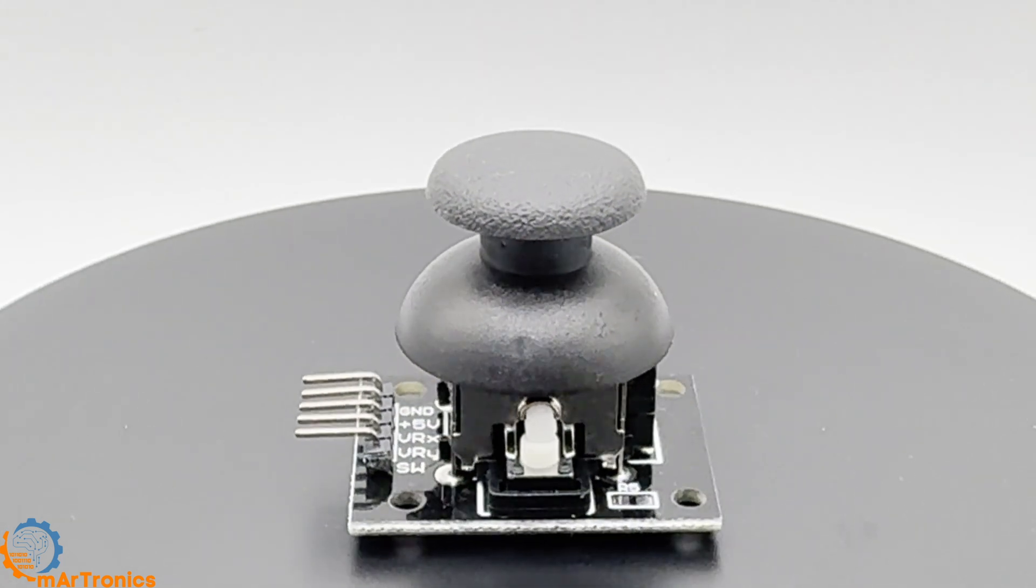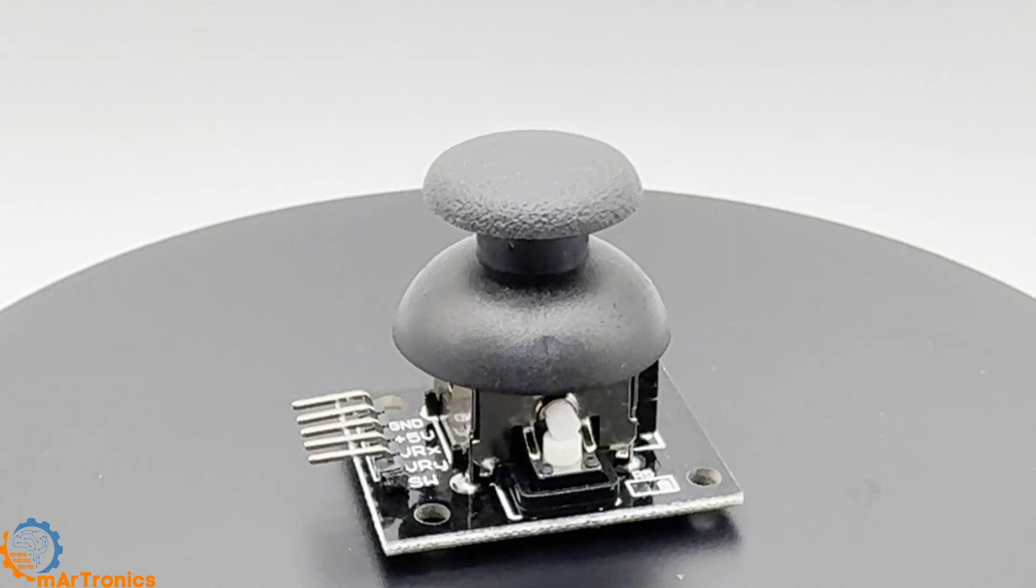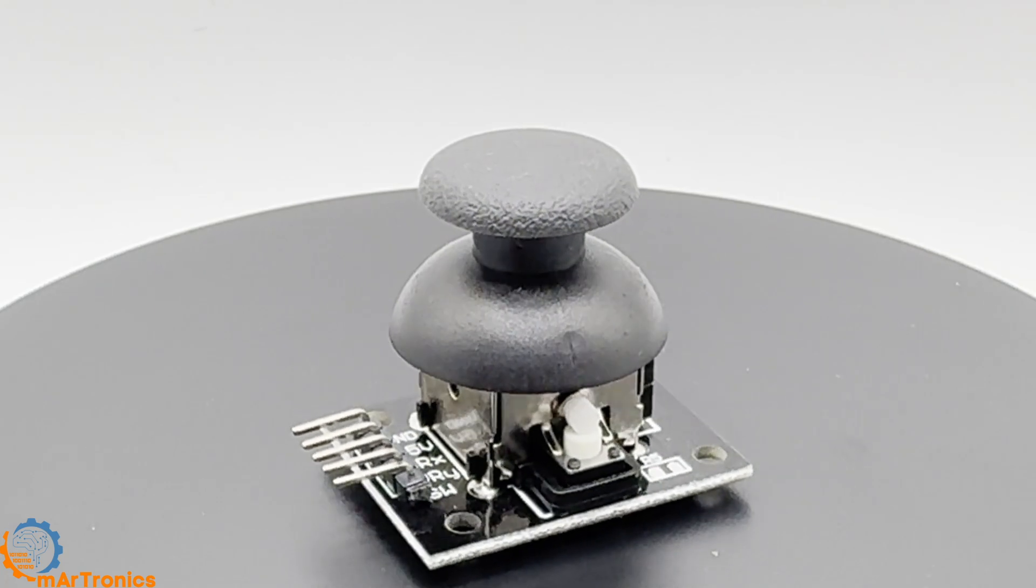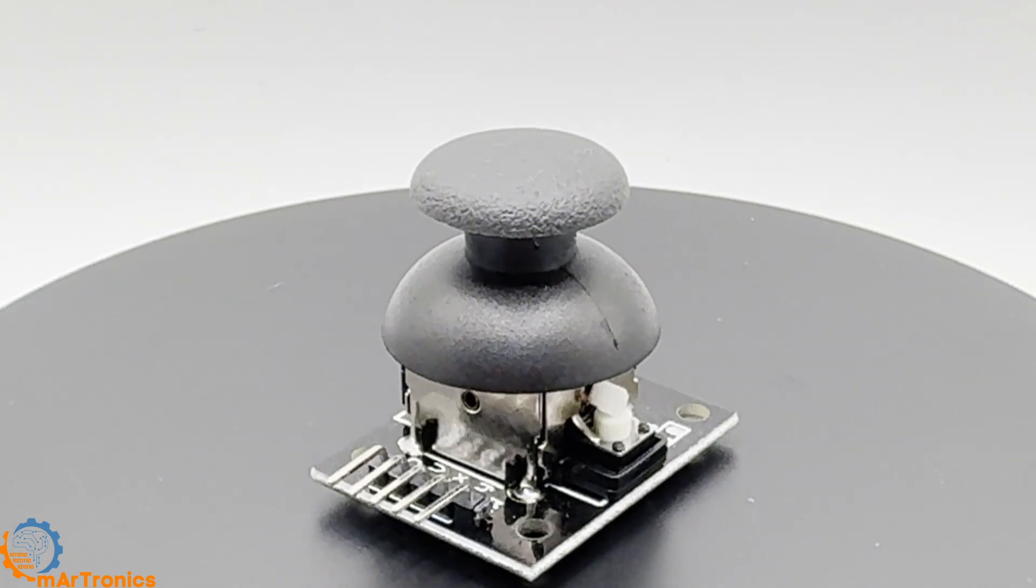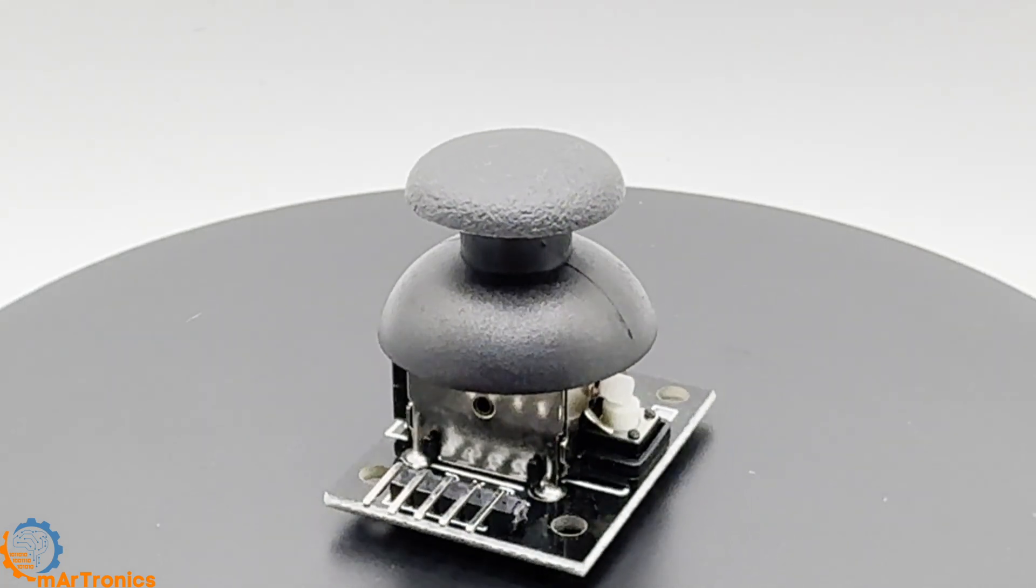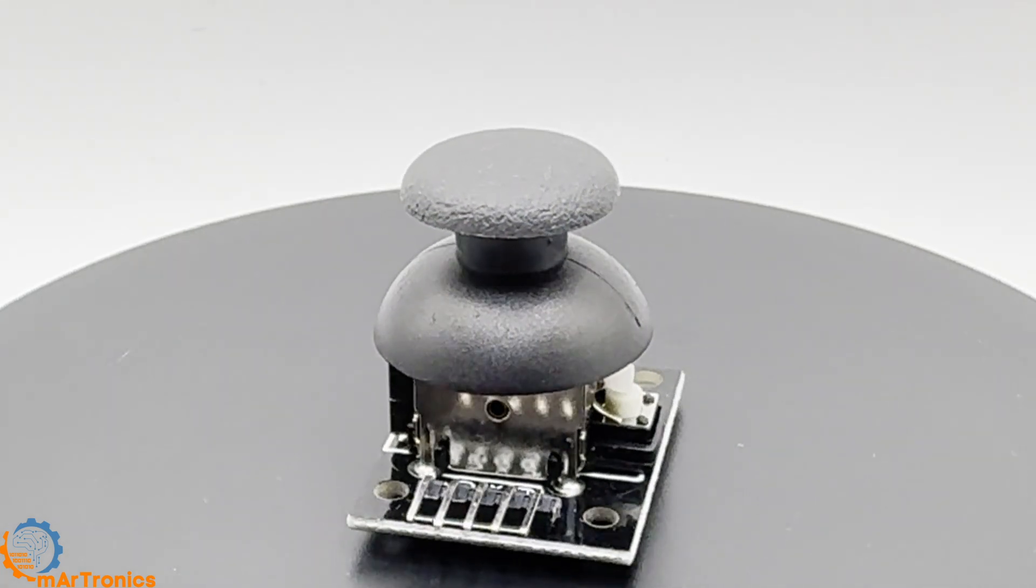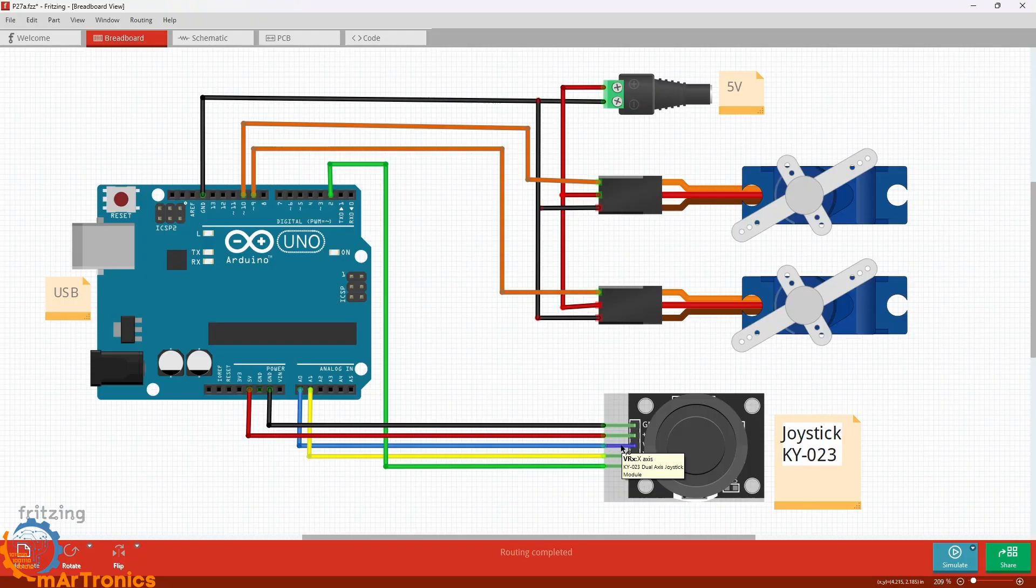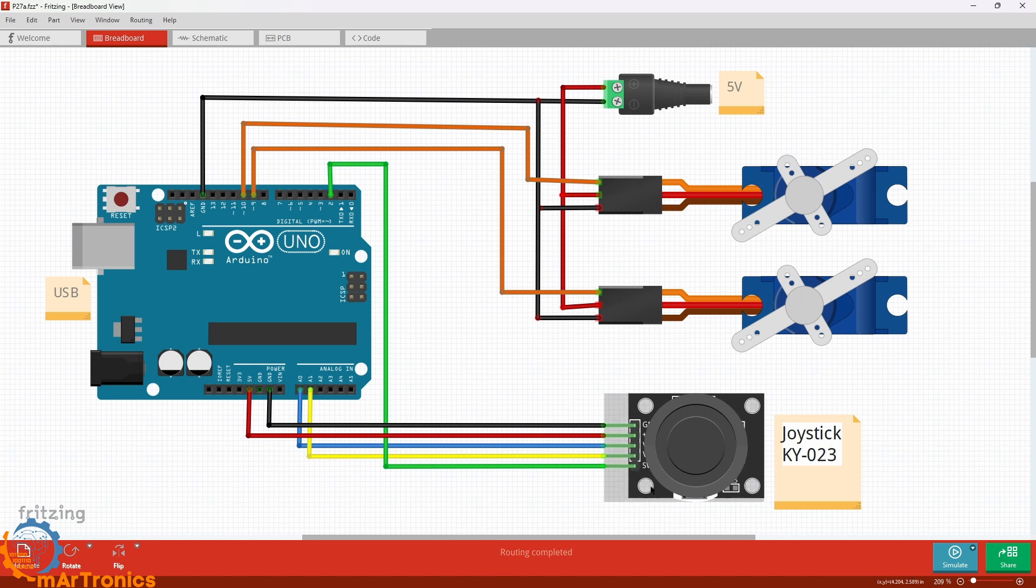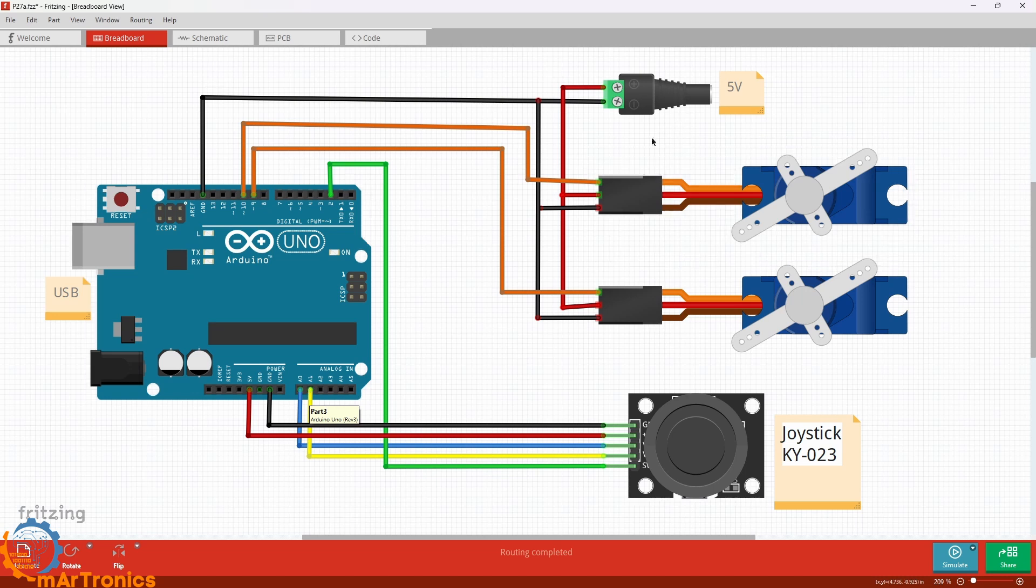The Arduino reads the change as an analog value from 0 to 1023. We connect the x-axis output VRX to analog pin A0 and the y-axis output VRY to A1. Both servos are connected to digital pins 9 and 10, which support PWM.